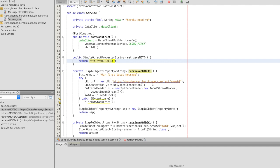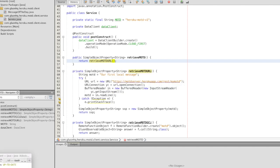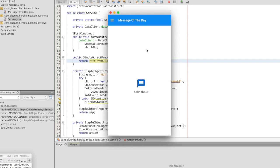And this is connecting to the Heroku app, reading the message of the day and the UI will then render it. Hello there is exactly what we entered there.